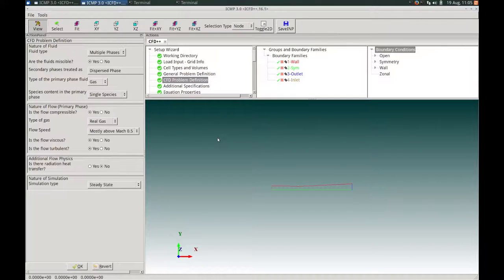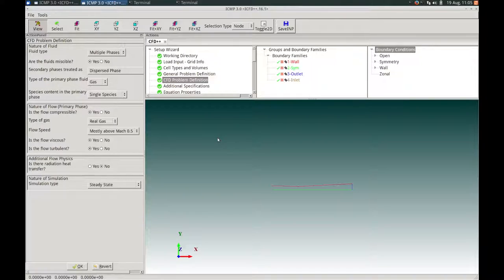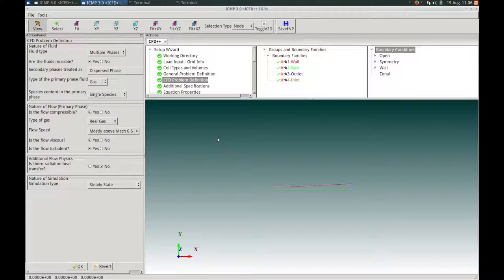In this ICFD++ example, we're going to demonstrate the condensation of water vapor steam in two different Laval nozzles using the new Integral Computational Multiphysics Advanced User Interface, or ICMP AUI. Before diving into this example, I will briefly cover the new features and components of the ICFD++ AUI for the first-time user. For a more in-depth understanding, please click on the ICMP AUI demo link or refer to the ICMP AUI section of your ICFD++ documentation.